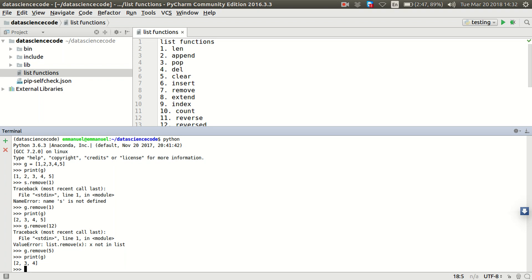We can use remove to remove an item in the list based on the positioning. So in the next one, we're going to be looking at counts, which is another list function.